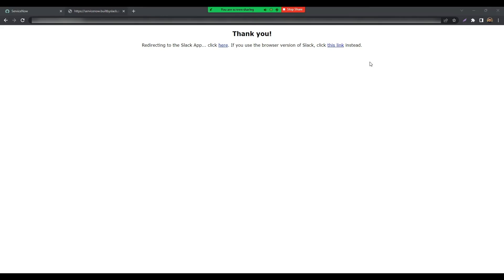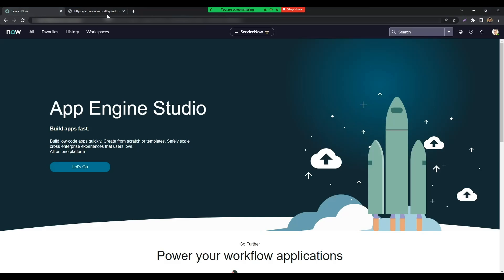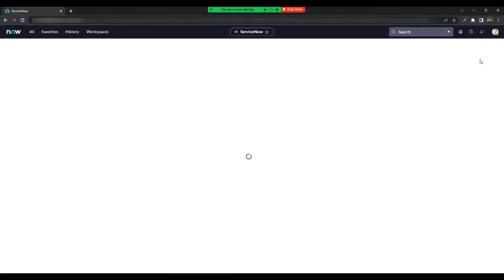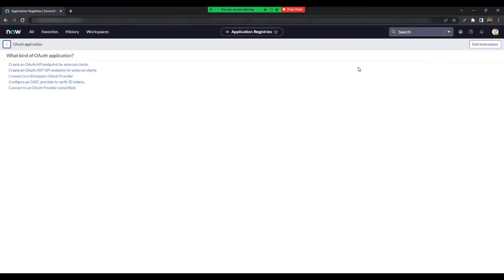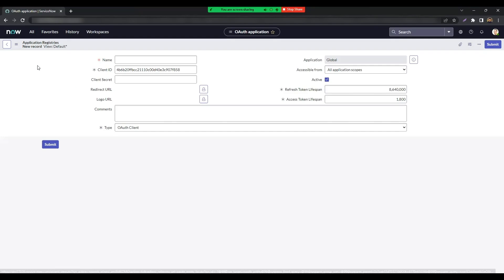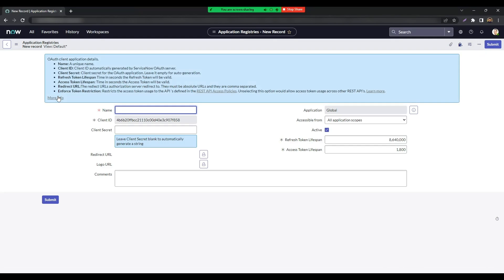On your ServiceNow instance, navigate to System OAuth Application Registry. Click on the New button on the top right-hand side of the header bar. Select Create an OAuth API endpoint for external clients. Let's name our app Slack for ServiceNow.